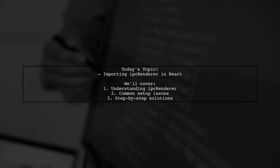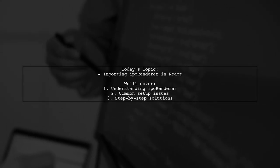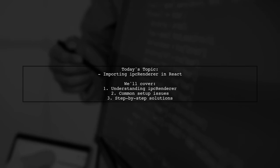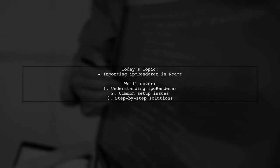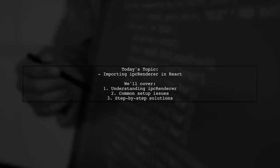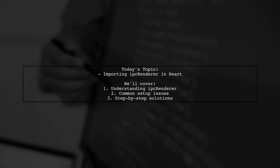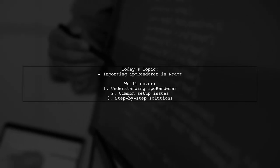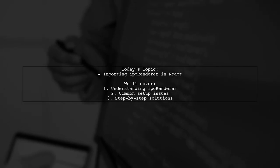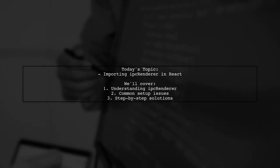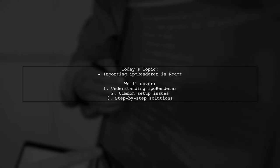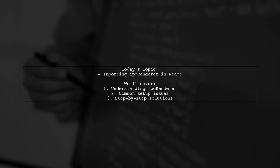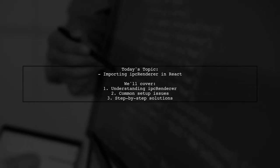Welcome to our Tech Explainer video. Today, we're tackling a question that many developers encounter when working with Electron and React. Our viewer, Joe, is trying to figure out how to import the IPC renderer module in a React application that's set up with Webpack 2. This is crucial for enabling communication between the main and renderer processes in Electron.